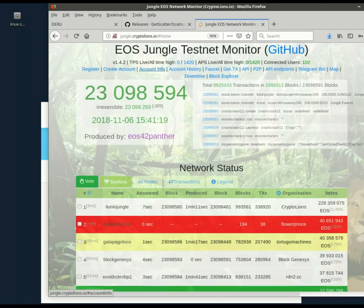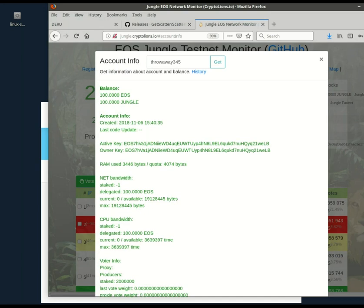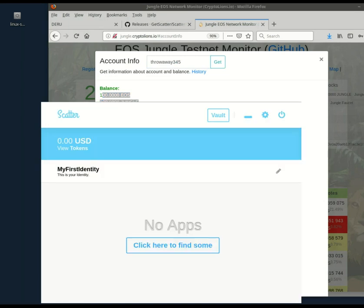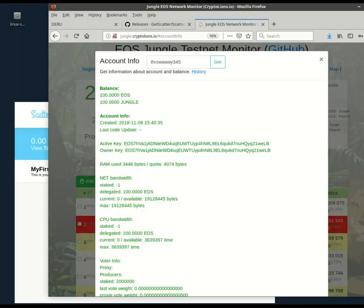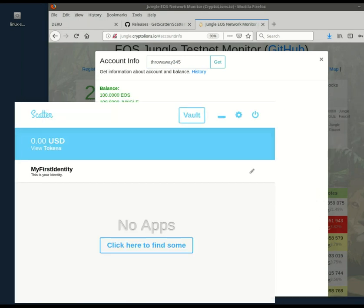Let's go to account info again. And indeed, I now have a balance. Now, let's go back to scatter. And you should see evidence that this account is now recognized.